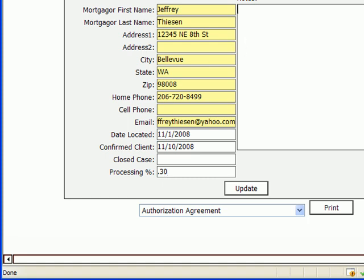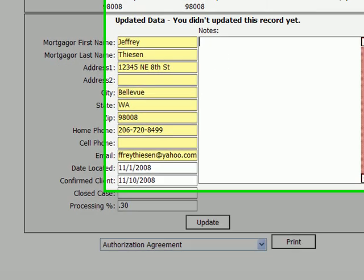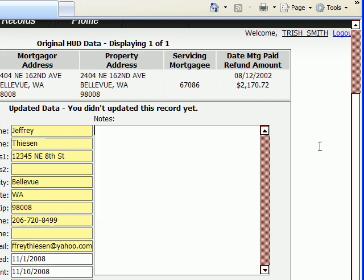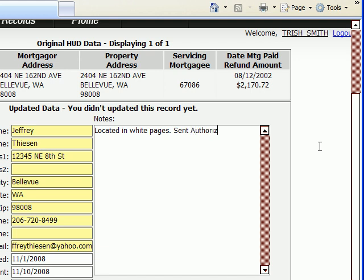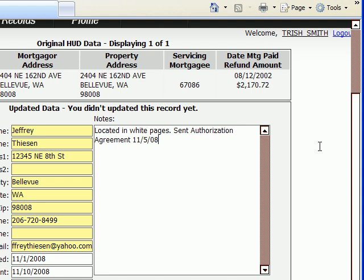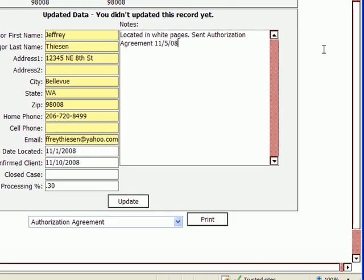There's also space in this field for notes. So, you can say, located in white pages, and whatever other notes. I have sent authorization agreement. There's any sort of notes you want to keep there, you can. Those are for you to view.